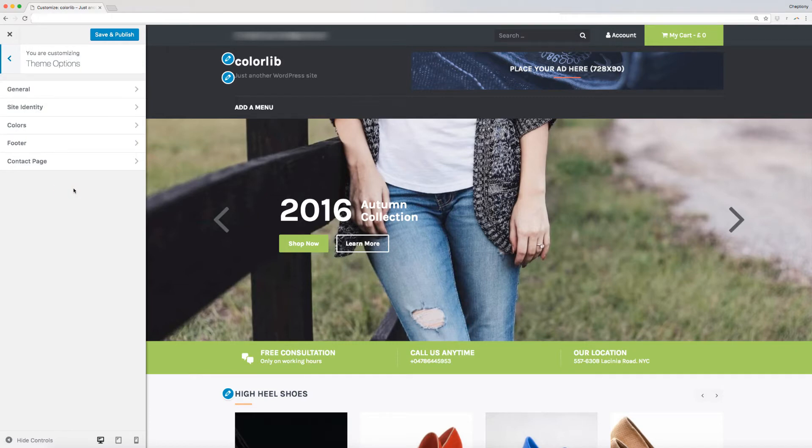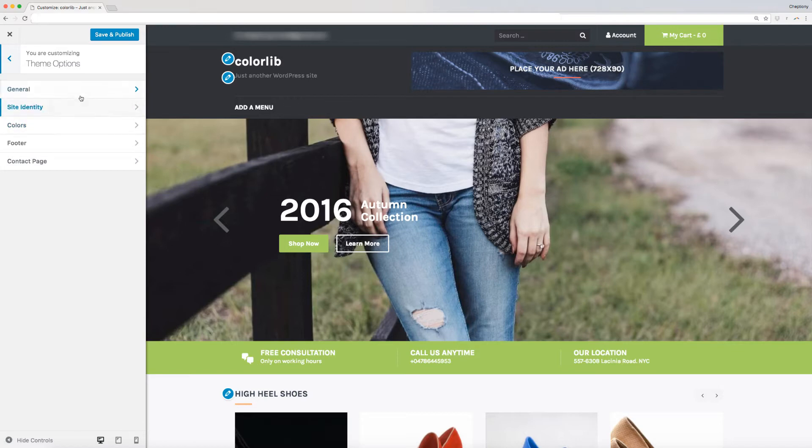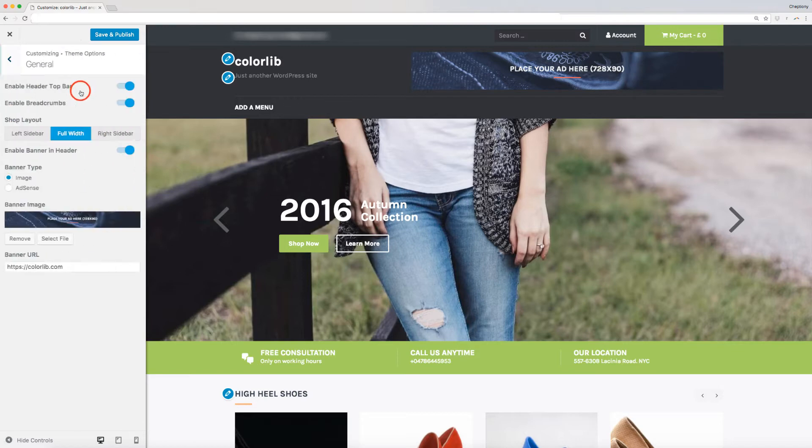Tyche theme options contains five sections, namely General, Site Identity, Colors, Footer, and Contact Page. Let's first start by editing the general theme information.